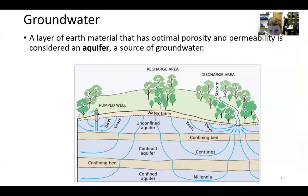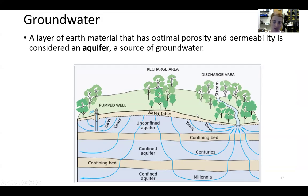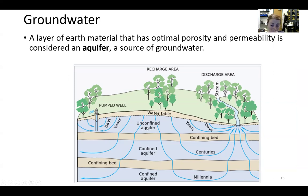Back to groundwater. A layer of earth material that has optimal porosity — with all those pore spaces within sand grains — and permeability is considered an aquifer, and it's a source of groundwater. So here we have a couple of aquifers. We have an unconfined aquifer — this is an aquifer that we can reach immediately, the shallowest of the aquifers. The water table is where that groundwater ends, because there will be a layer in which we see no water.